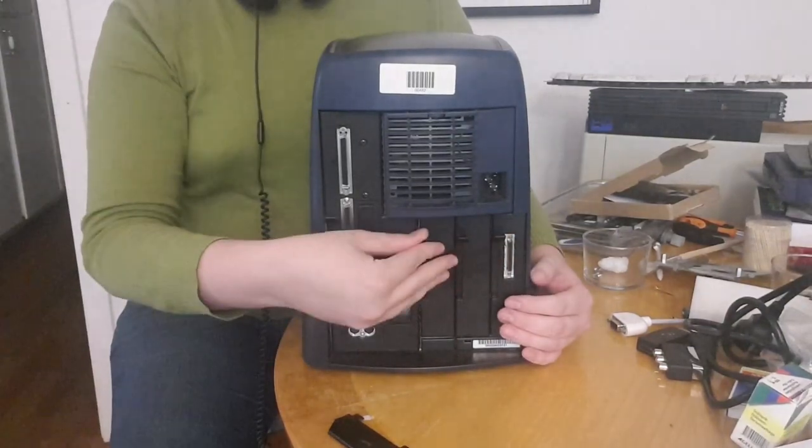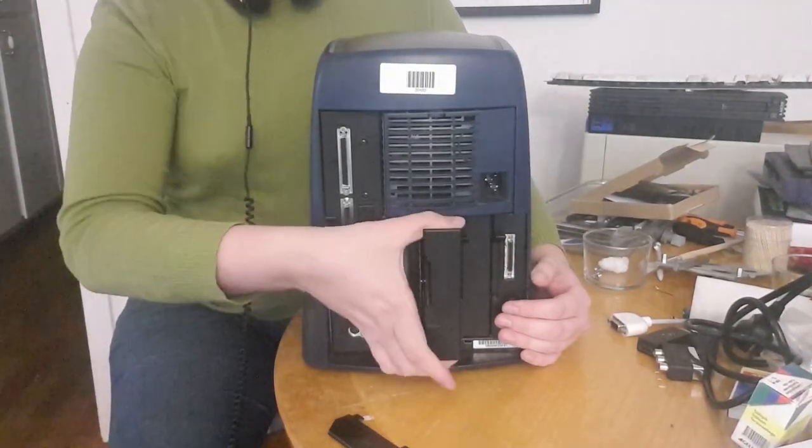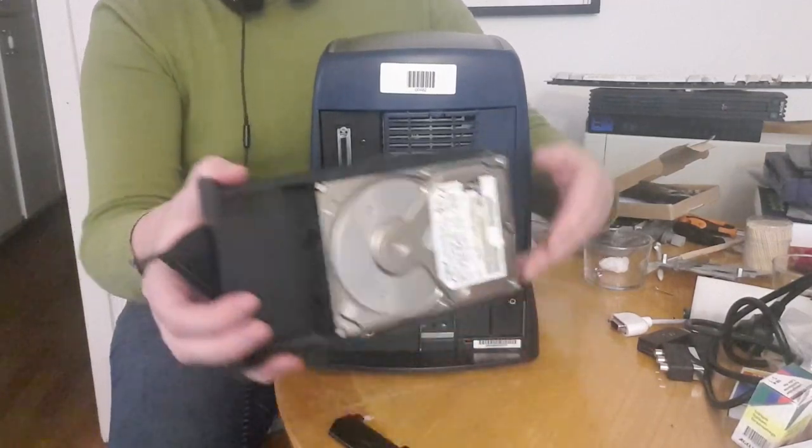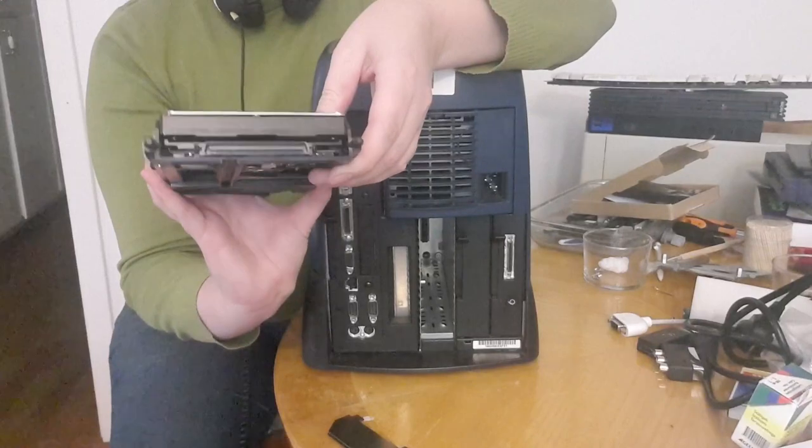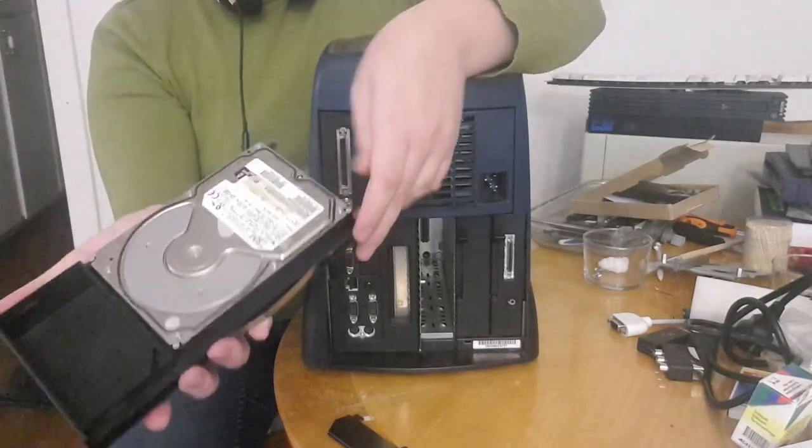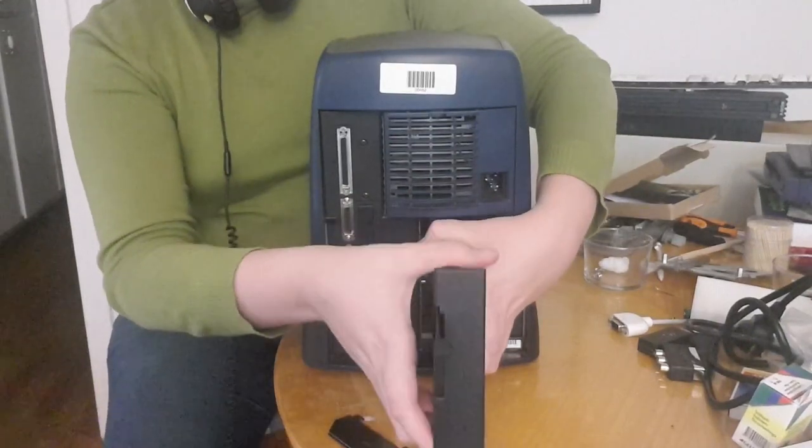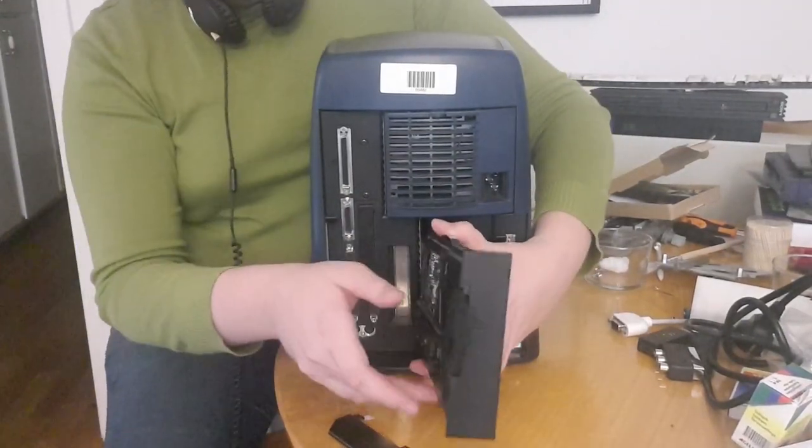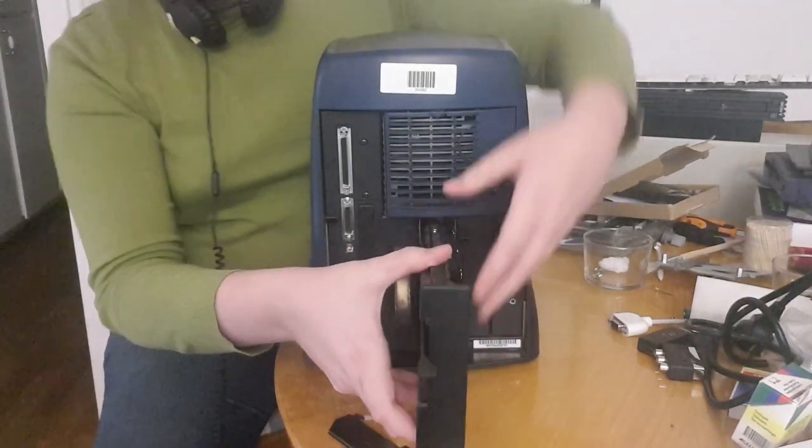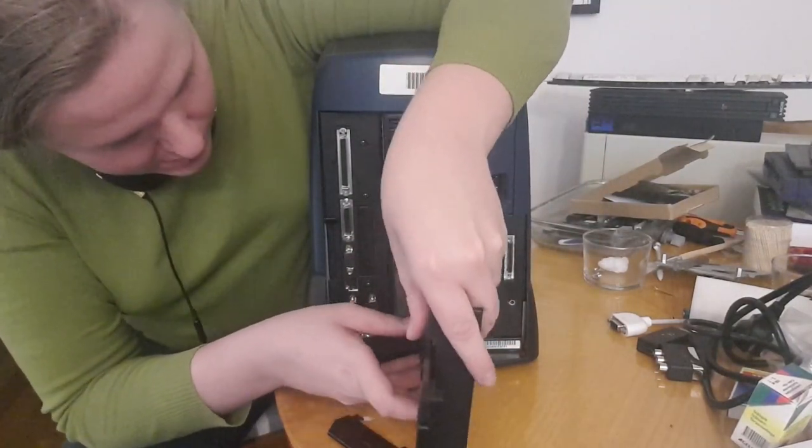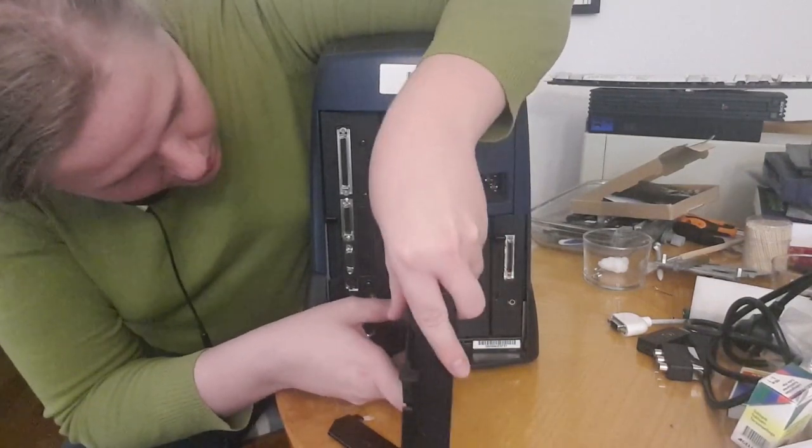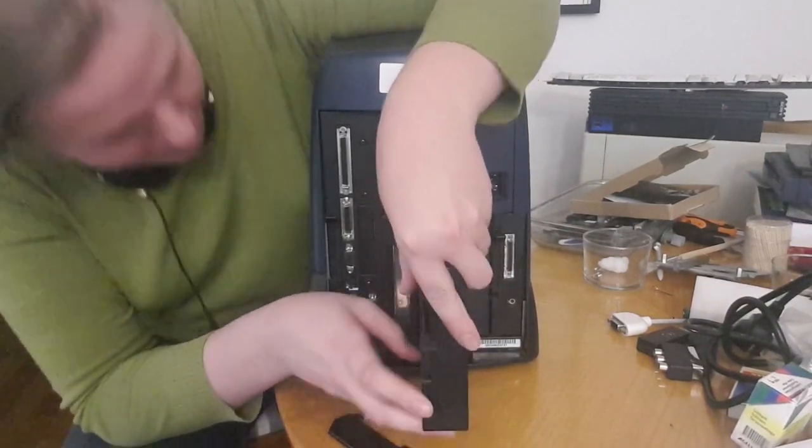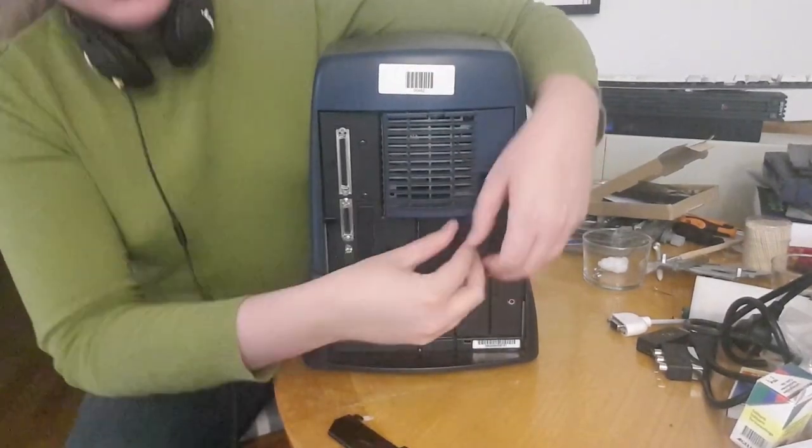Same thing with the main hard disk drive here. It's a SCSI interface hard disk drive, 9.1 gigabytes. That's a lot. Who will ever need 9.1 gigabytes? I mean, you will never fill that hard disk drive.